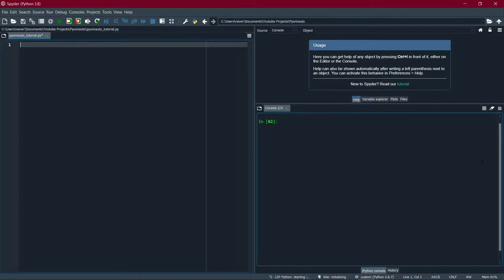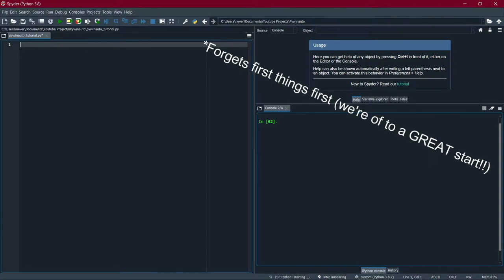Hey guys, welcome back to the channel. In this video today I'm going to be showing you how to automate almost every single application in Python using a specific Python package called pywinato.